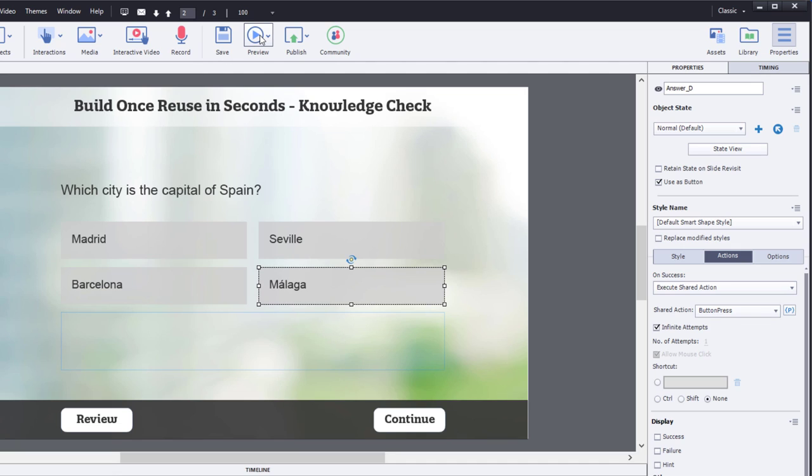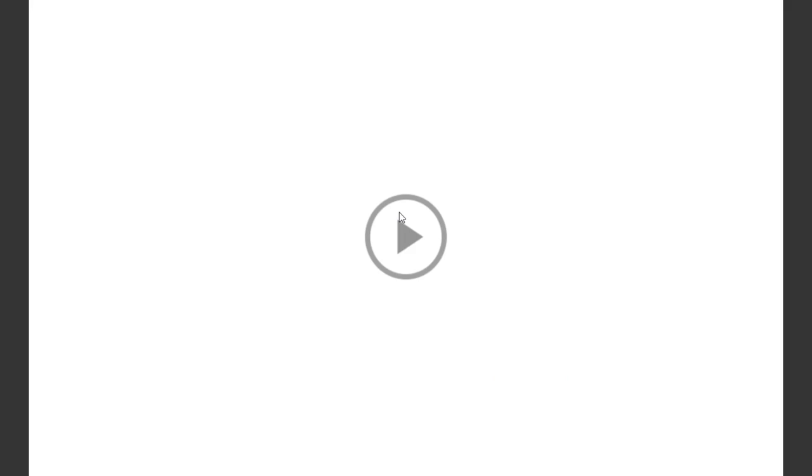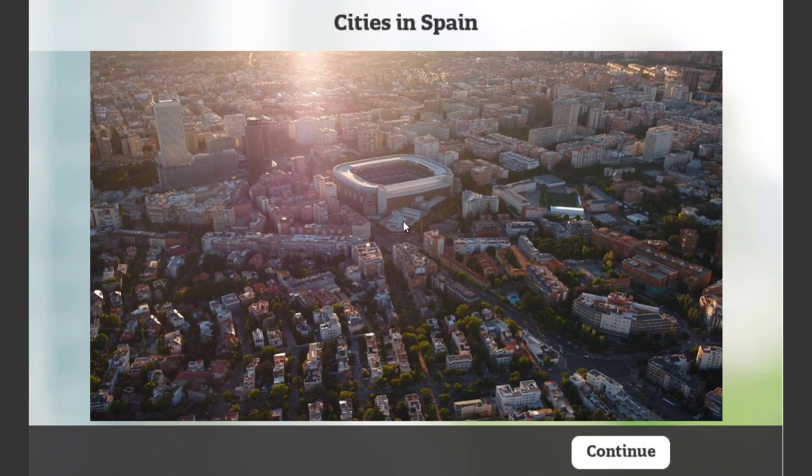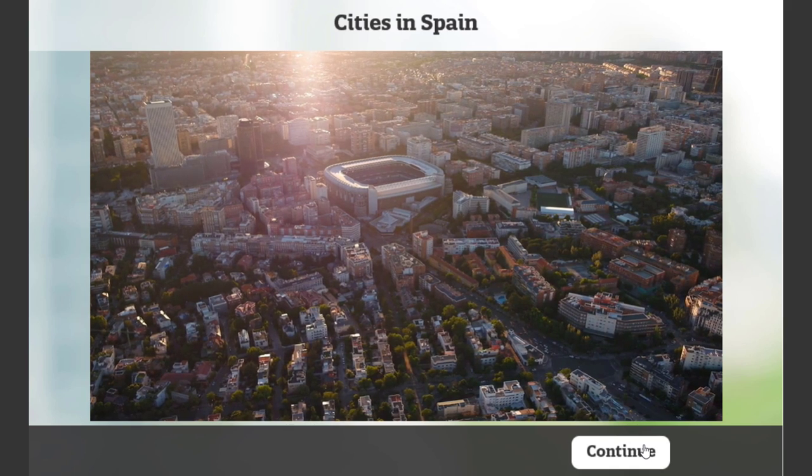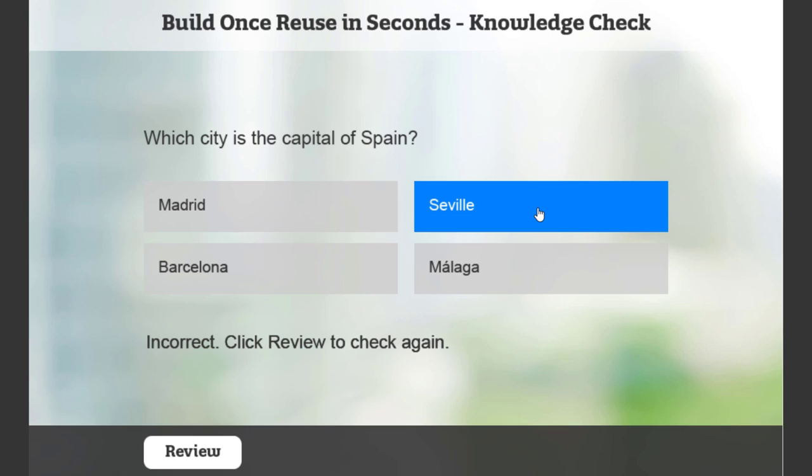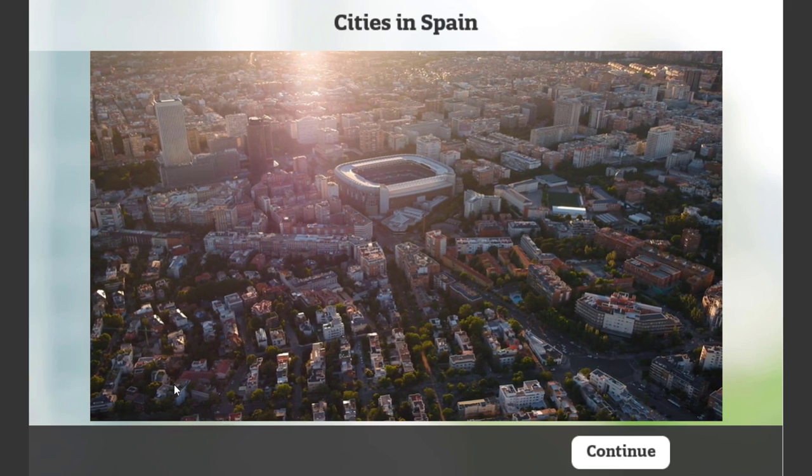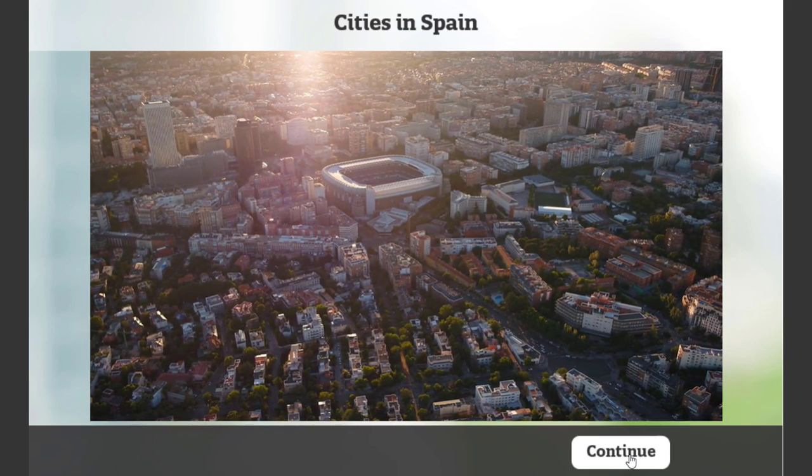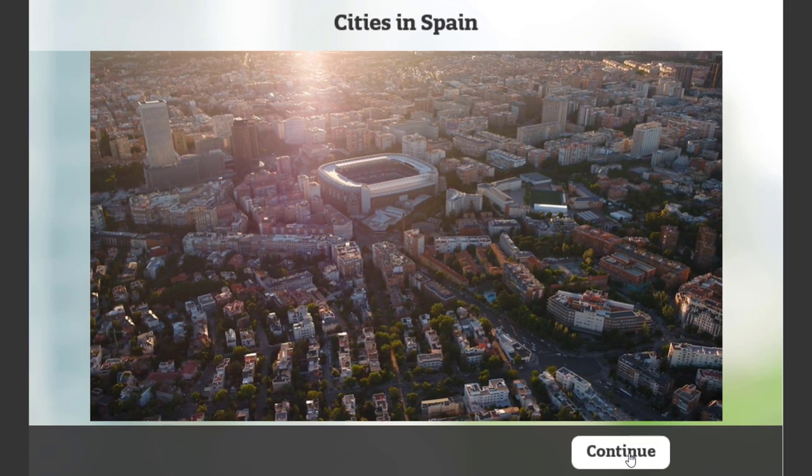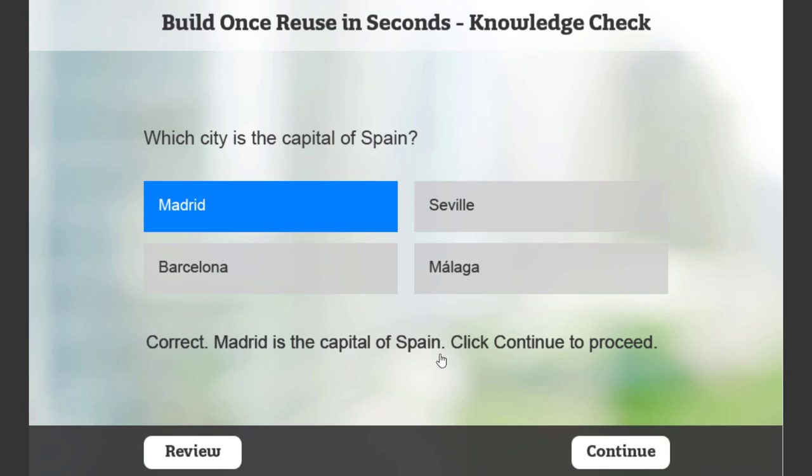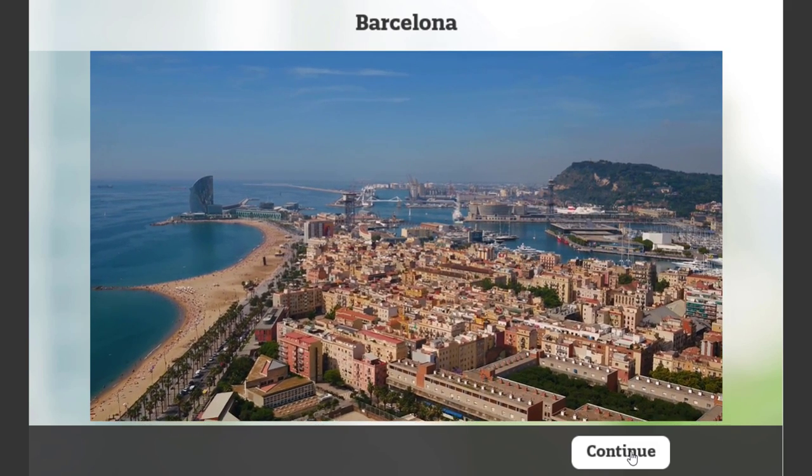Let's preview this in HTML5. So, here's where we learn a little bit about the cities in Spain. Let's click Continue. And now we have our Knowledge Check. Which is the capital city of Spain? We'll click on Seville. Oh, that's incorrect. Let's hit Review and check again here. We watched the video again, maybe paying a little bit more attention this time. Now that we've received our remediation, we can hit Continue. And, of course, we know that the city that we're looking for in this case is Madrid. We get the correct caption. And, of course, we can continue and learn something about Barcelona now.